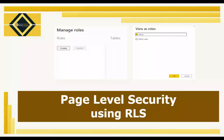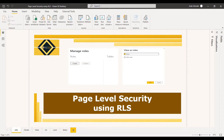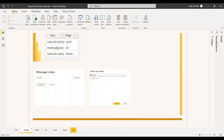Welcome to this new video. This video is about page level security in Power BI — how we can implement page level security. When you want to have control over Power BI report pages, like giving certain users access to certain pages and other users access to different pages, you can use page level security. There is nothing natively called page level security in Power BI, but we can work around it by implementing page level security using row level security.